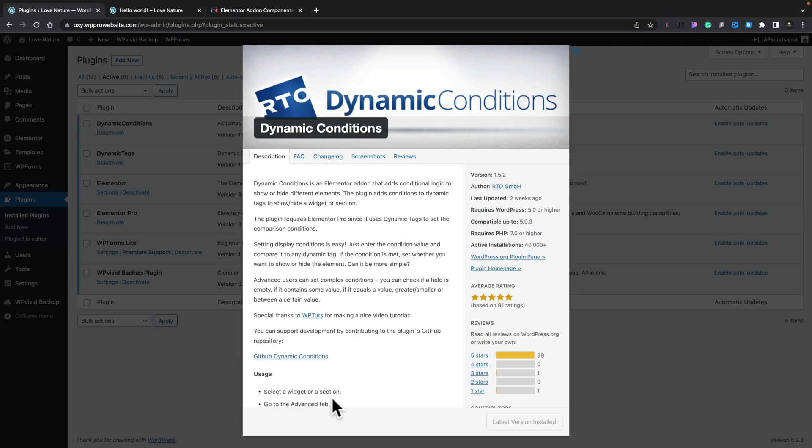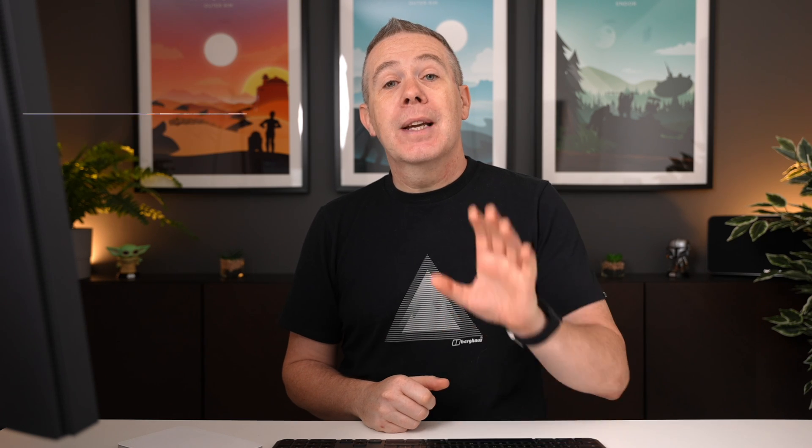First of all, we've already seen dynamic conditions from RTO. I've covered that in previous videos, which you can check out in the corner right now if you want to have a look. The link will also be in the description. Well, they recently brought out a new plugin. So let's take a look at that and see how that works in conjunction with dynamic conditions.